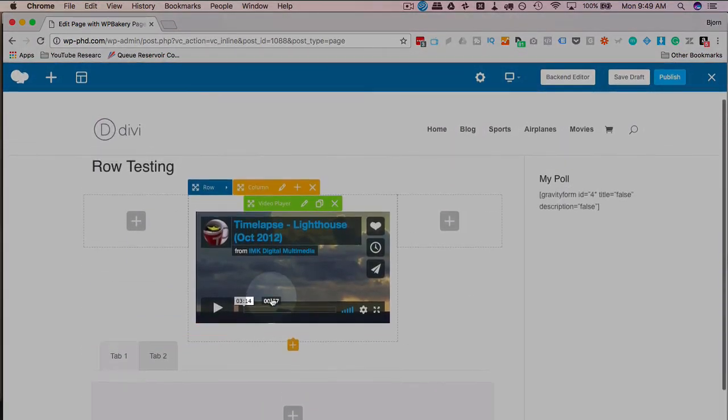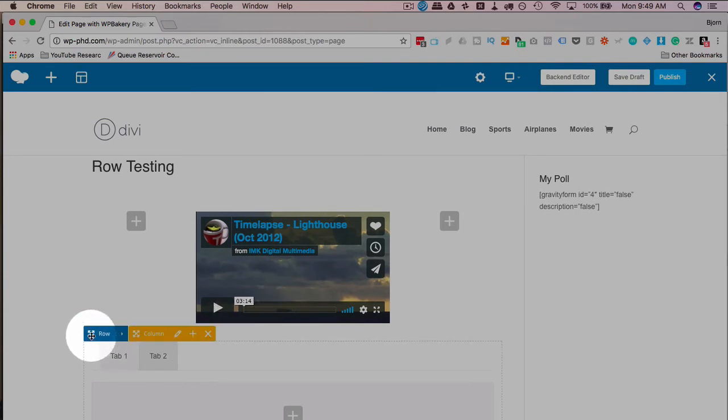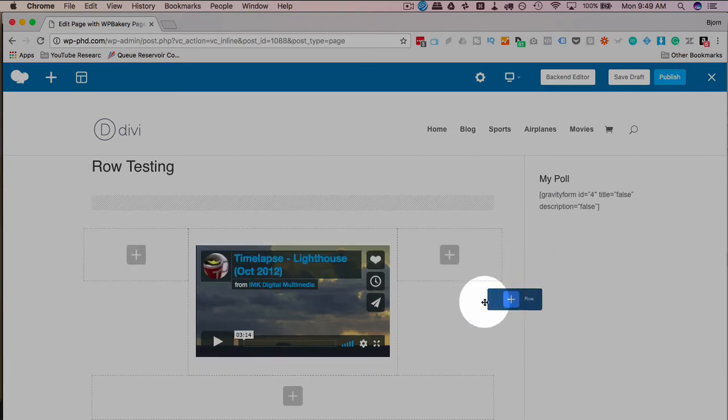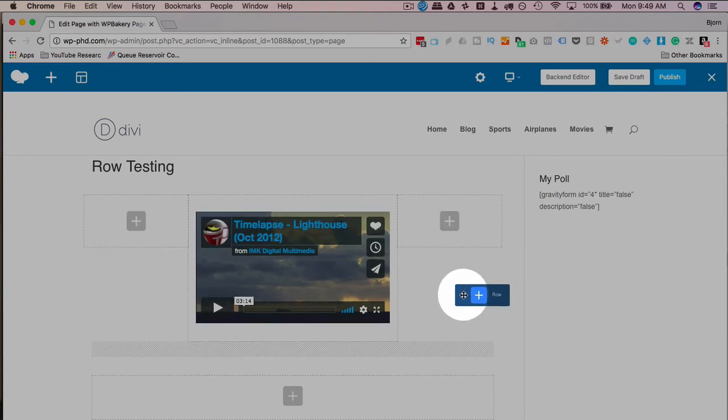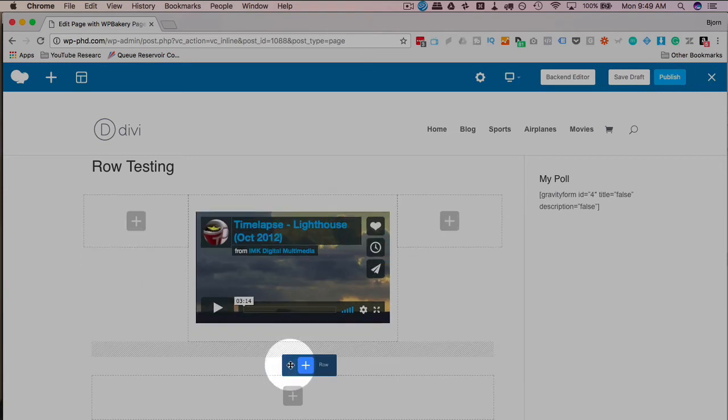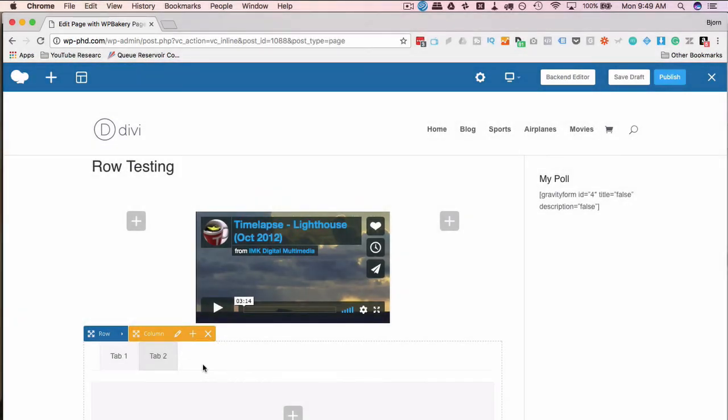And now we have two rows on this page. And what you can't do is move rows to be beside each other. I can't move this row to be to the right side of this first row. I can only move it above and below. If you want to have elements that line up left to right, they have to be elements inside of a row. That's about all there is to rows.